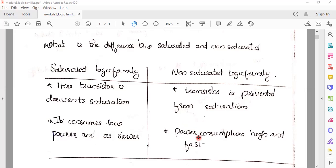On the other hand, non-saturated logic families are faster, but their power consumption is more. To summarize: saturated logic families consume low power and are slow; non-saturated logic families consume high power and are fast in operation.